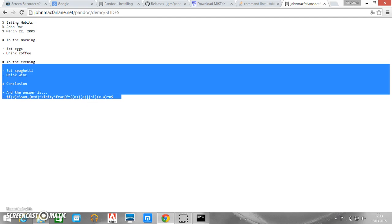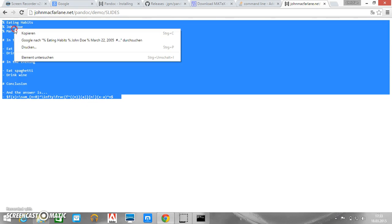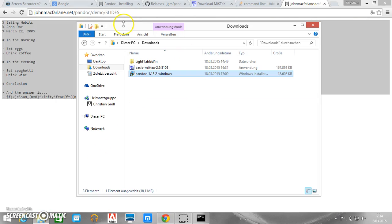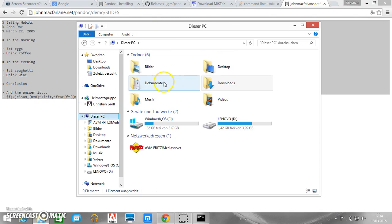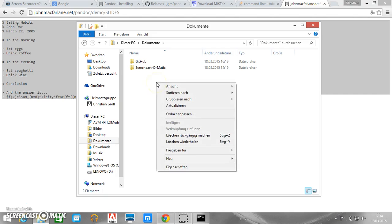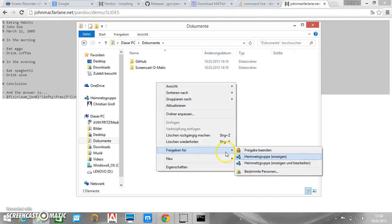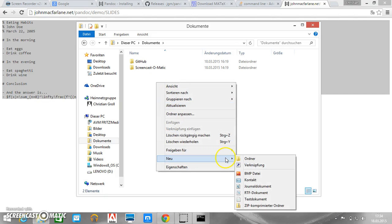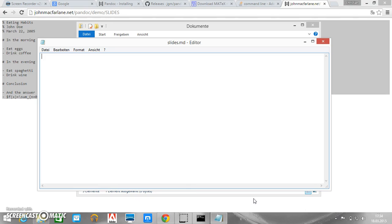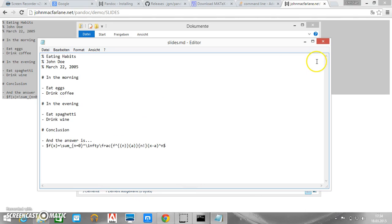And let's see whether it works to translate this into Beamer slides. So we copy this and create a new file. So just go in documents and here new text document and it is called slides.md. We open it. We copy our content into it. Save.